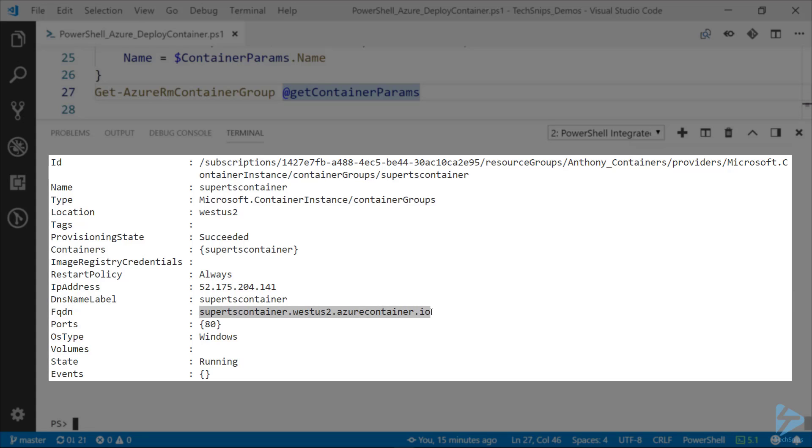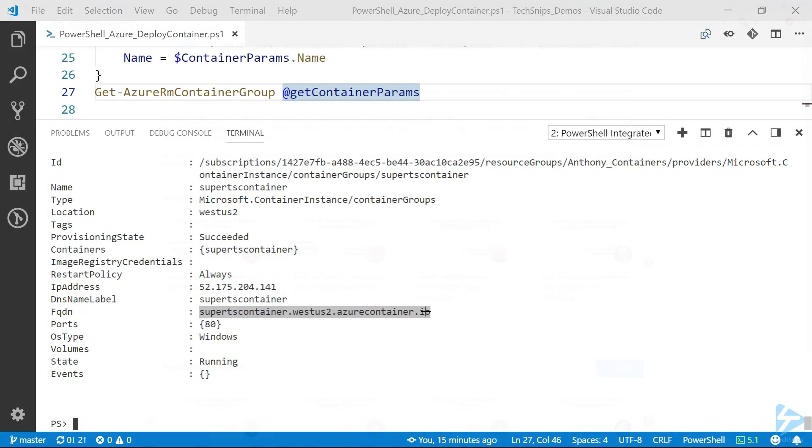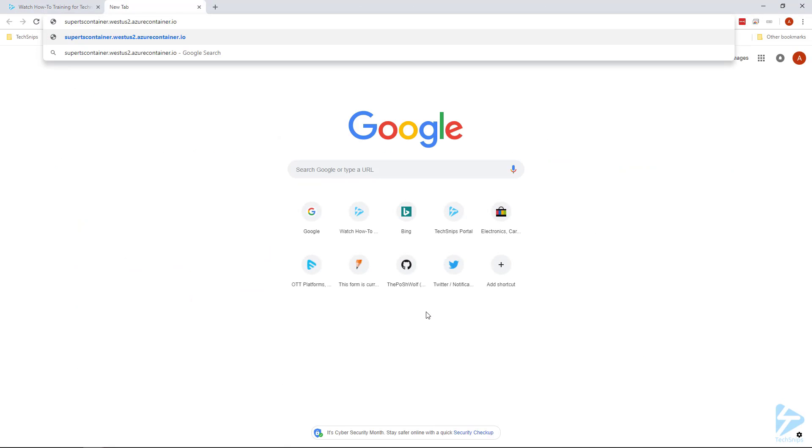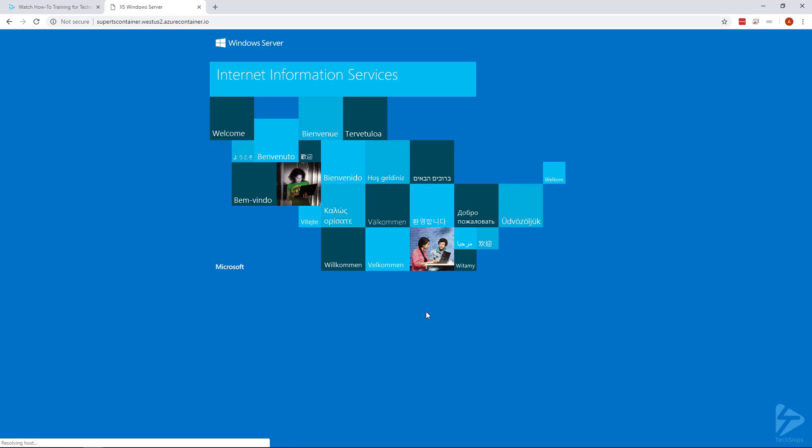So I'm going to copy this fully qualified domain name for my container. And let's go ahead and try to connect to it. So I'm going to open up a new tab and just go ahead and paste that in. And there we go.